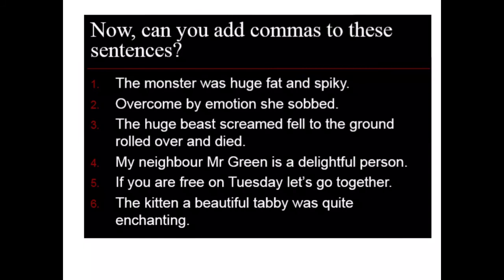Now let's practice using a comma in all three ways: within a list, to pause within a sentence, and around a clause which adds extra information. We'll do the first one together and then you can try the last five. Sentence one: 'The monster was huge, fat, and spiky' — a comma between 'huge' and 'fat.' Pause your video, add the commas to the remaining five sentences, then come back to check.